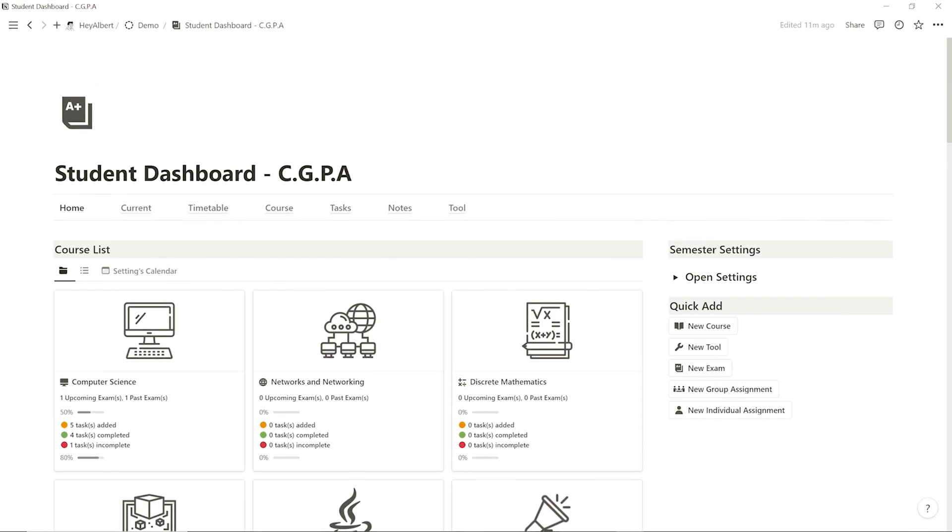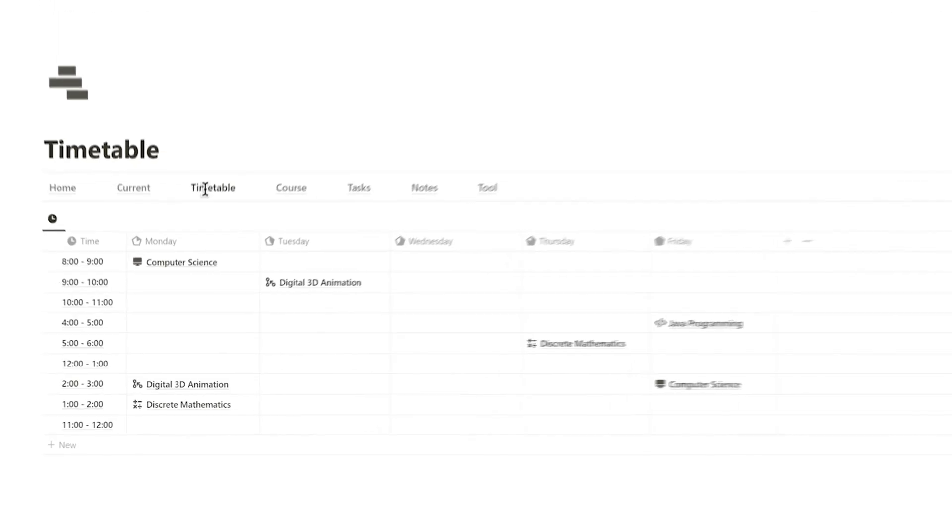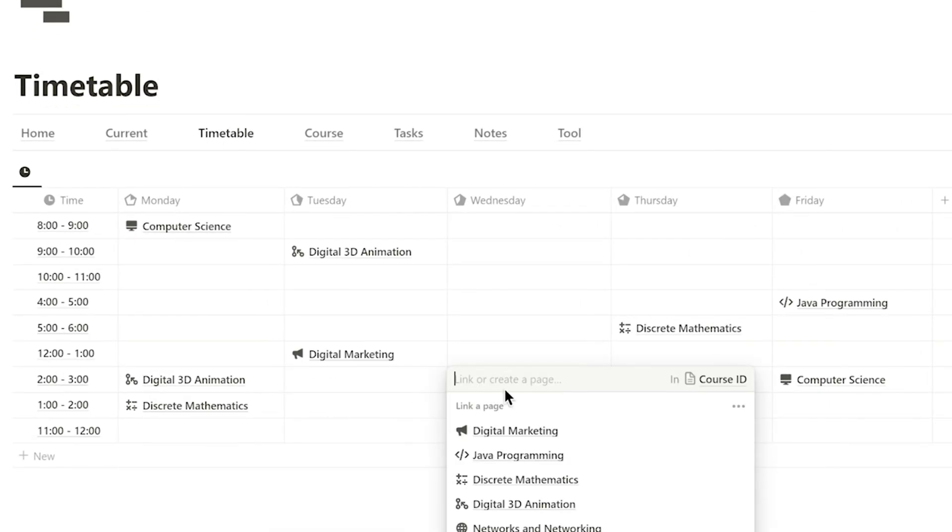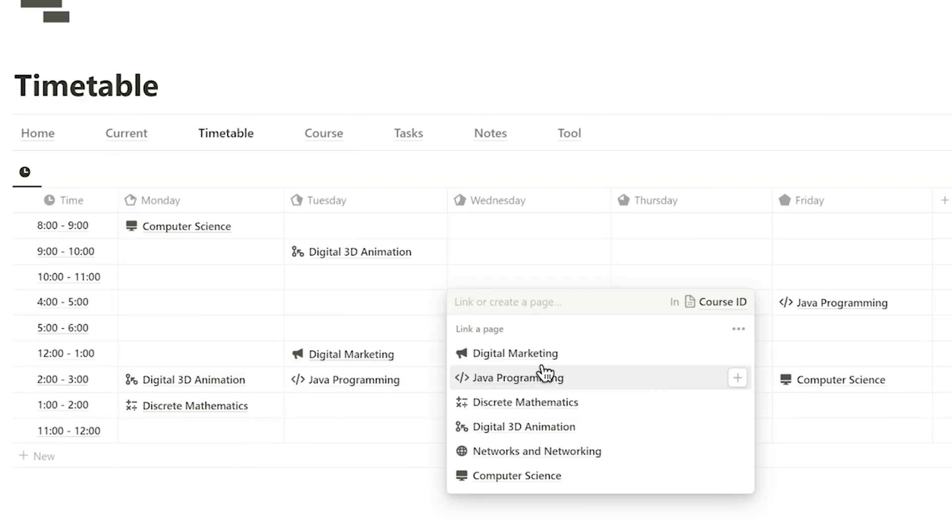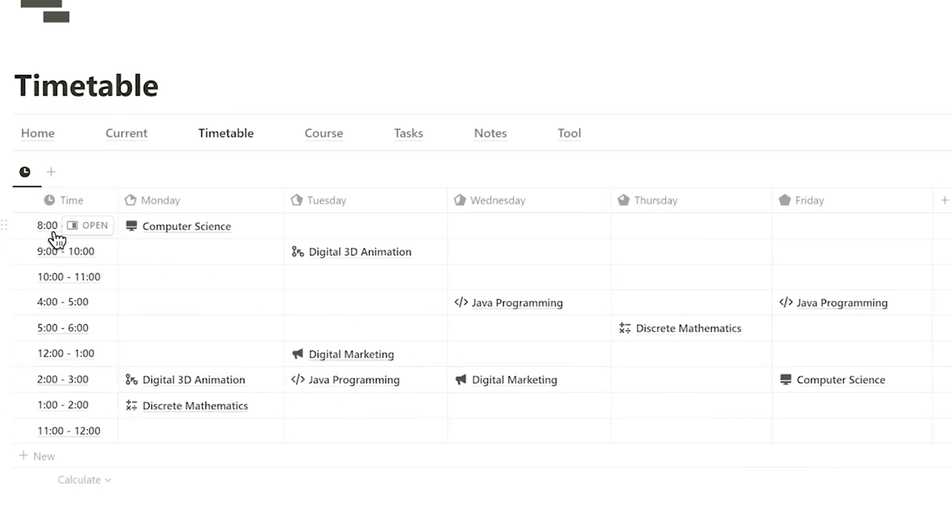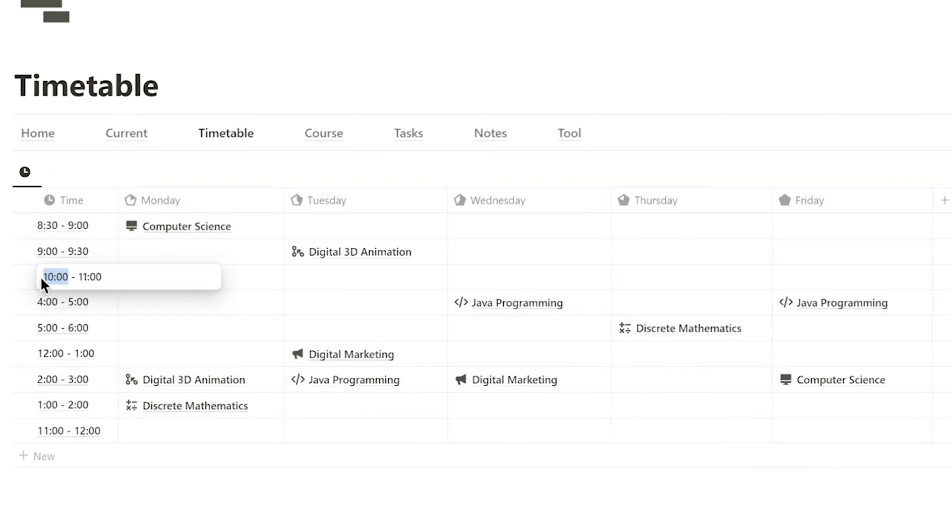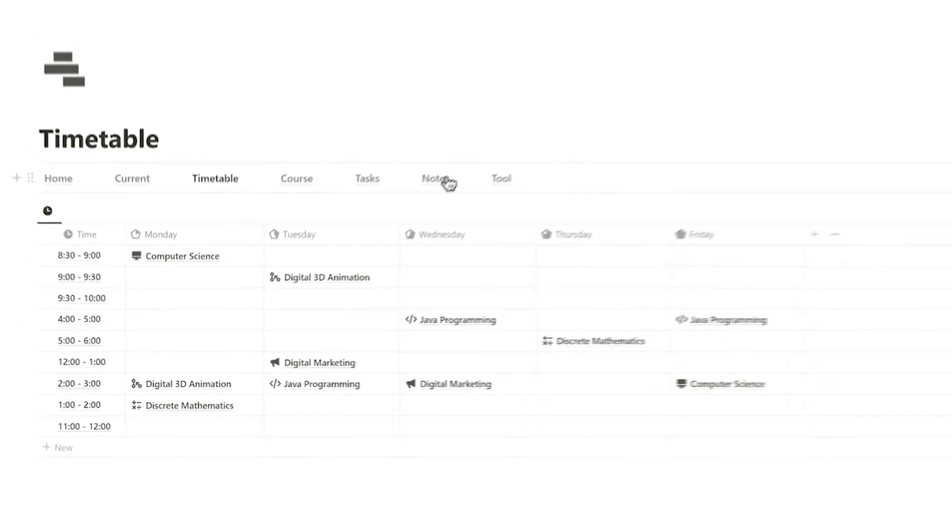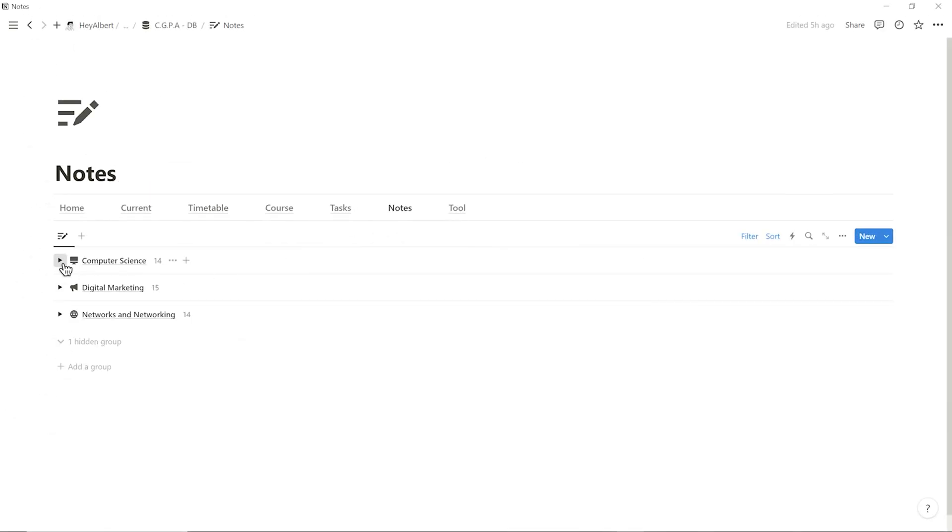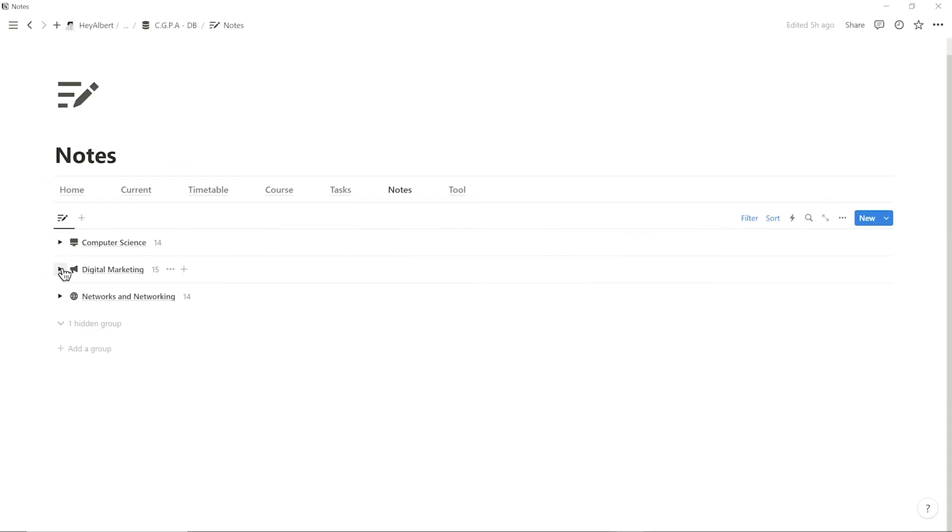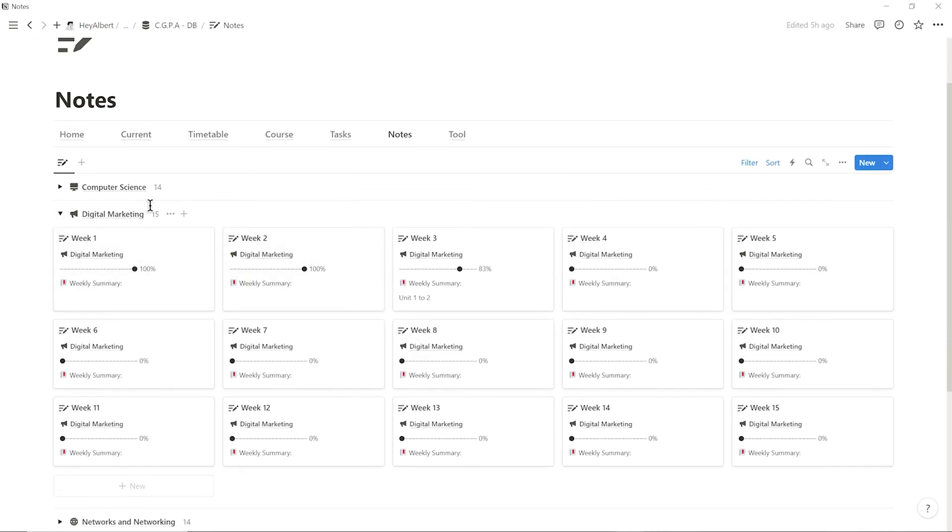Heading back to the navigation top bar, I can click on timetable to organize my course schedule. The default setting is hourly, but adjustments can be made anytime. I can also click on notes to view the notes for each course.